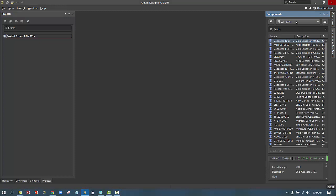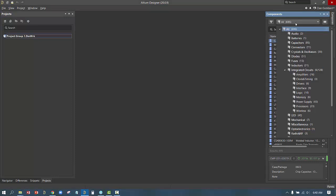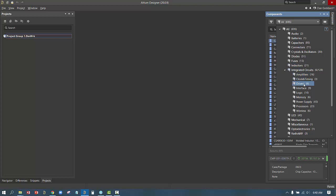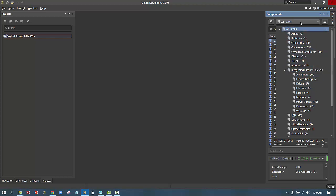First, we want to take a look in the components panel. In the components panel, there is a drop-down list at the top, which shows us all of the various component types within the system. They're all organized by categories such as audio, battery, capacitors, connectors, etc. There's also subcategories like integrated circuits has amplifiers, clock and timing, drivers, etc. underneath of it.